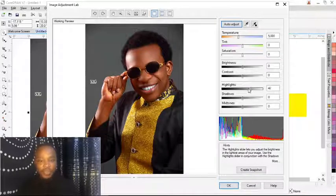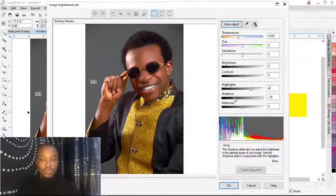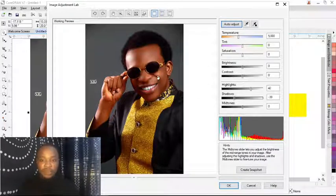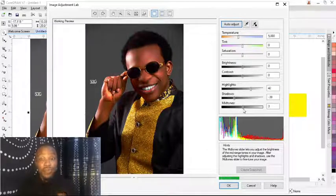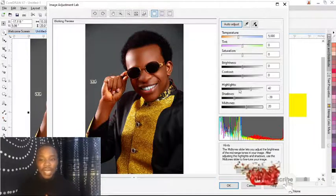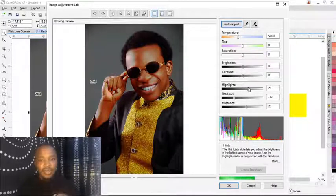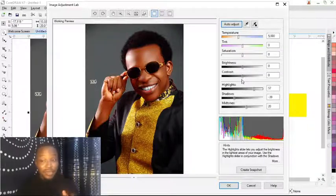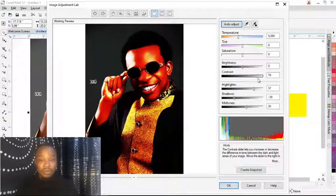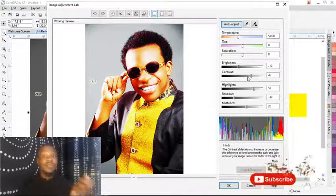If I increase the highlight, you'll see the highlight of the image increase. If I reduce the shadow, it reduces the shadow; if I increase the shadow, it adds more shadow to the image. The midtone works the same way — reduce it to reduce the midtone, increase it to boost the midtone. The same applies to highlights. You can also pack it up with contrast to make it sharper, increase or reduce the brightness — just play around with these settings.